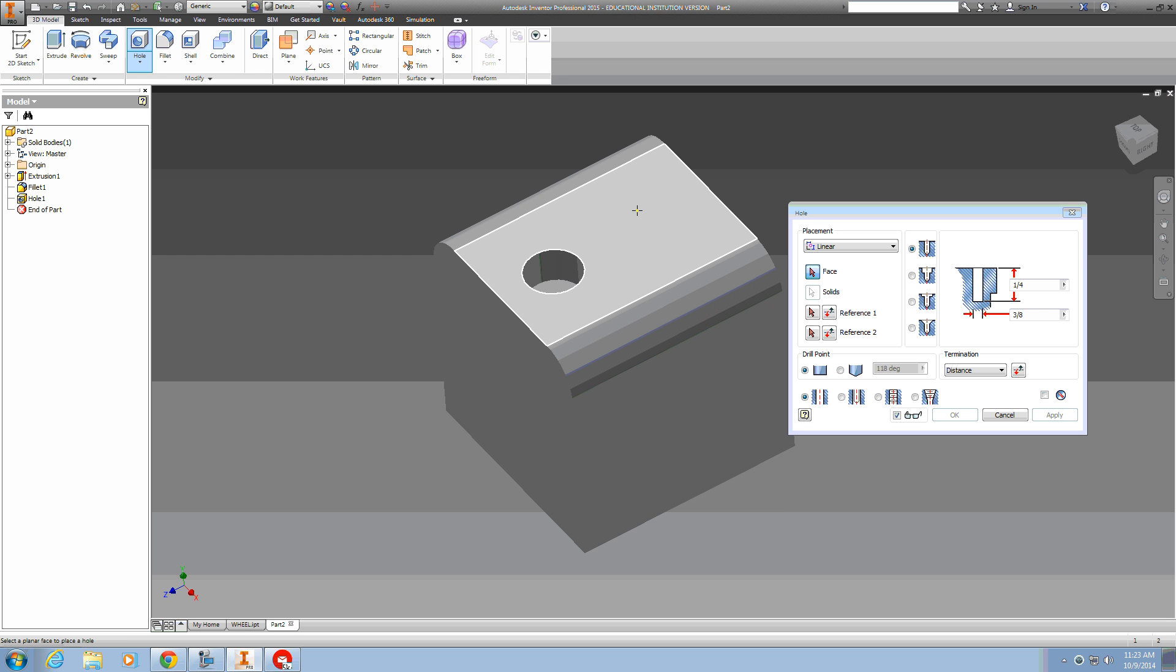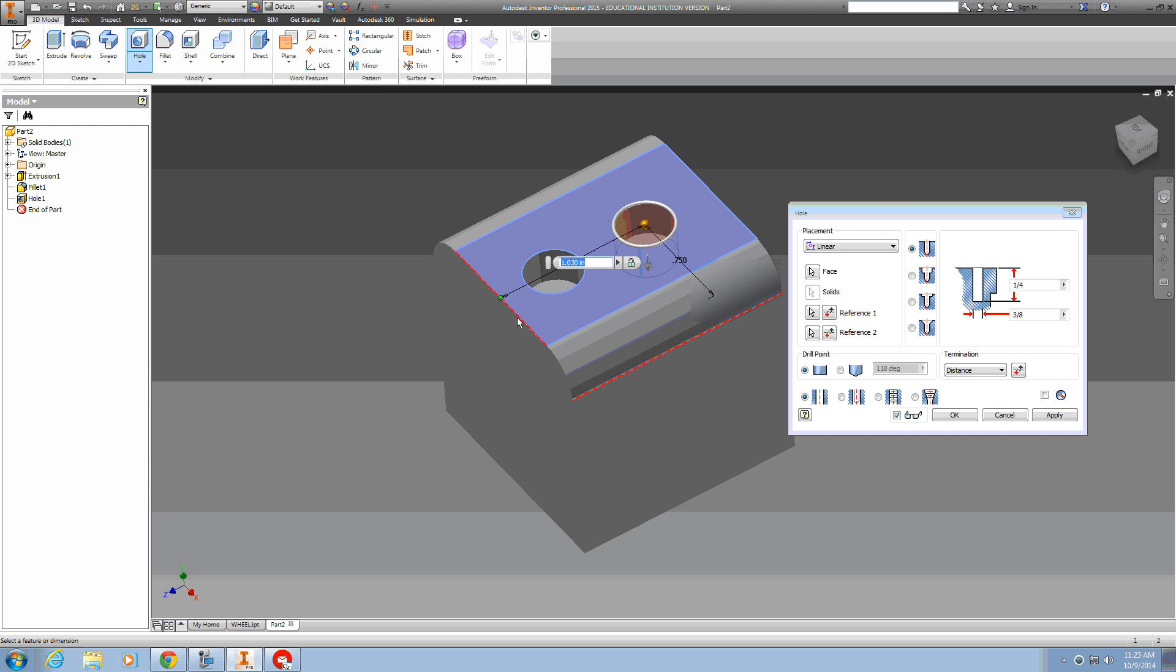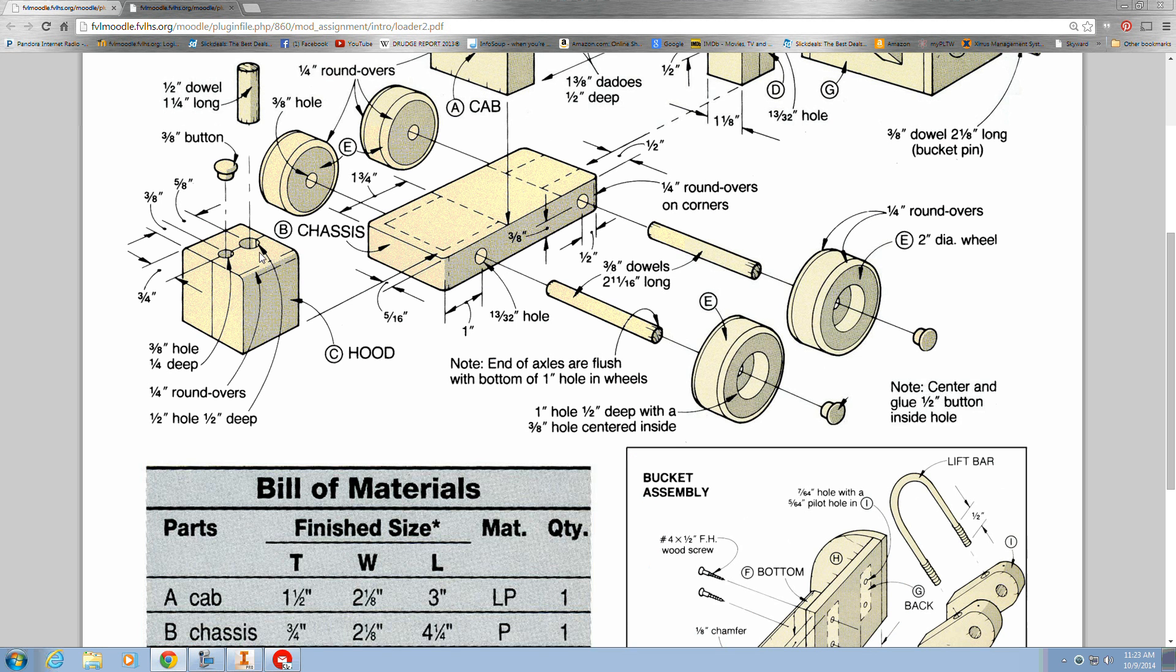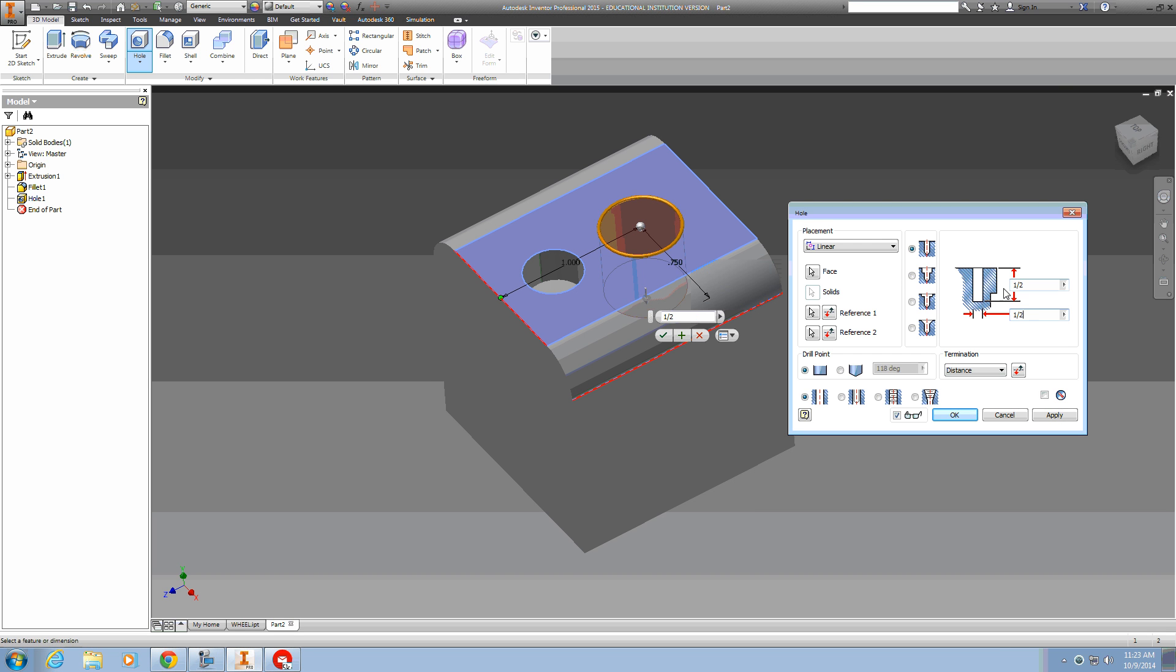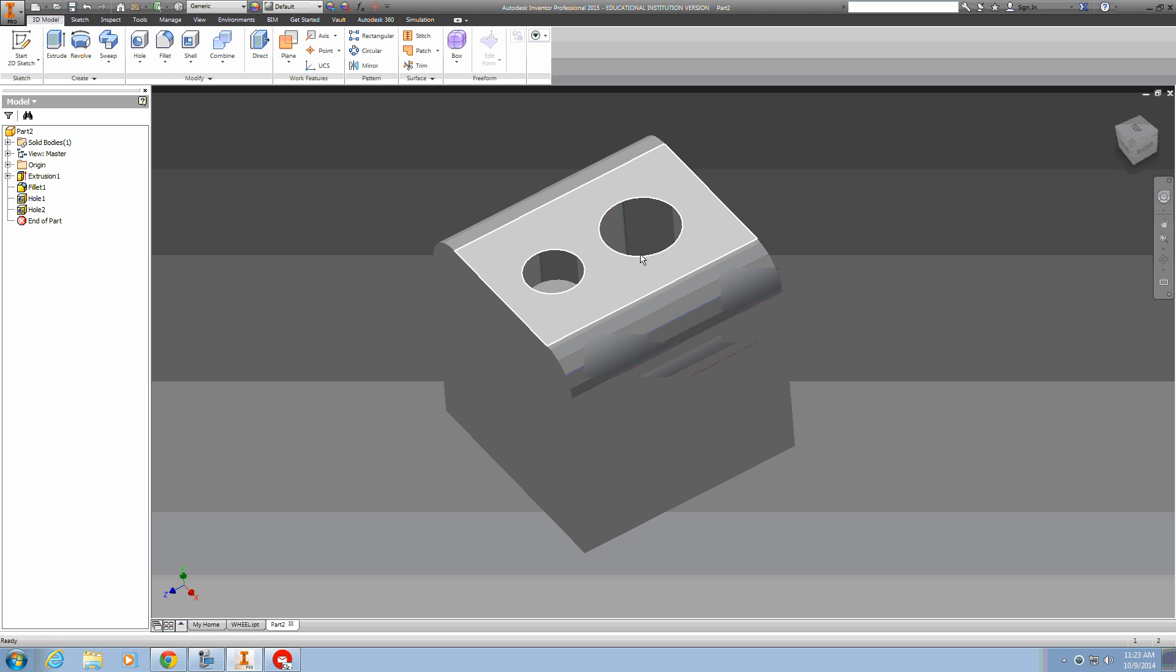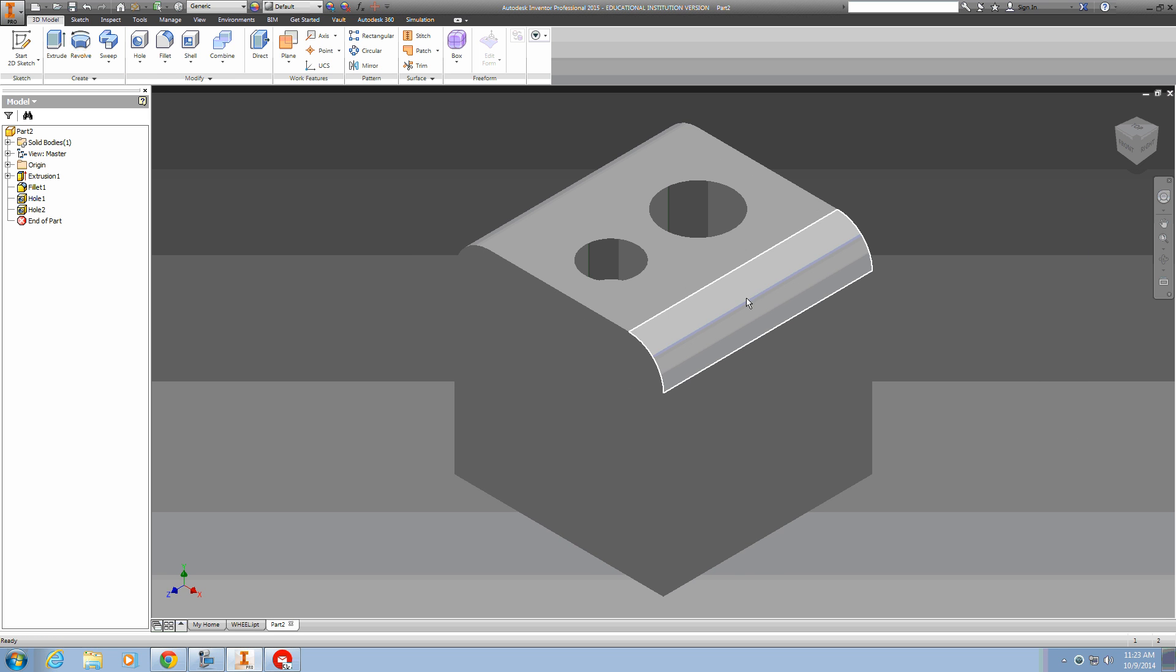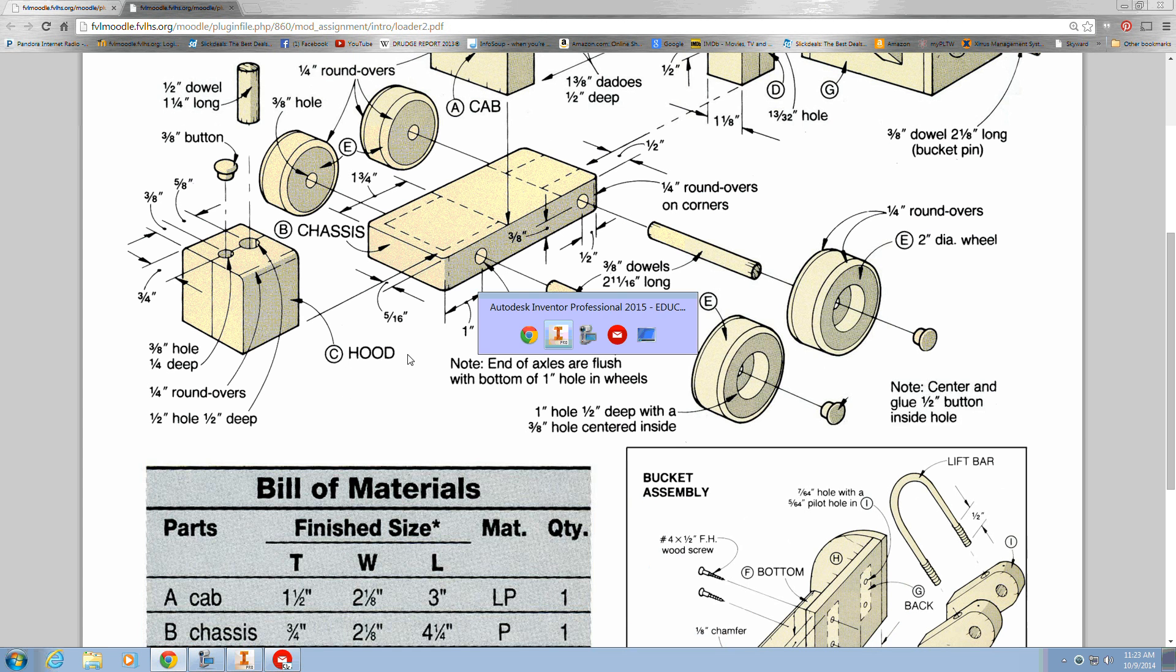The second hole is also a linear hole referenced three-quarters from this edge, and now one inch from this edge. But this hole is half an inch deep and half an inch in diameter. So the holes are done, and that is the end of the hood.